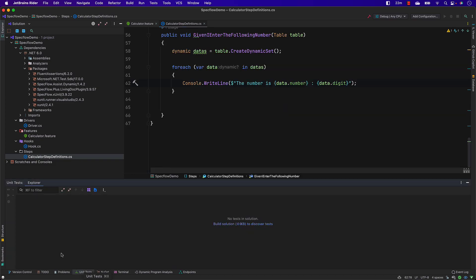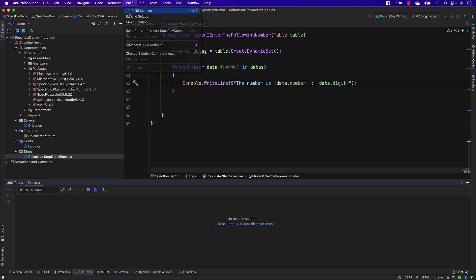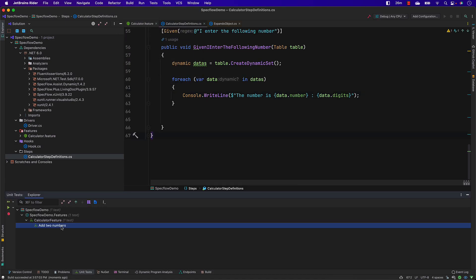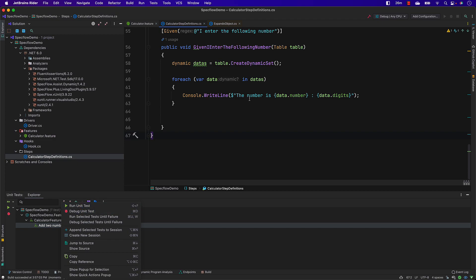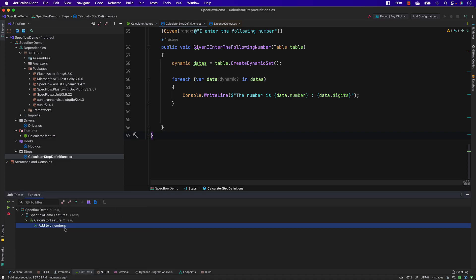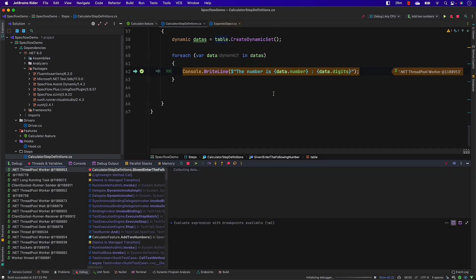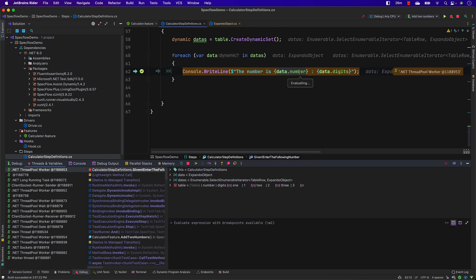Now I'll go to the unit test view — this is where the tests are defined. I'll build the solution, which builds everything for us. Running the test won't print values to the console directly, so instead let's add a breakpoint and debug the unit test so it hits the breakpoint. You can see the breakpoint is hit, and the string is evaluated as one and the digit is one.